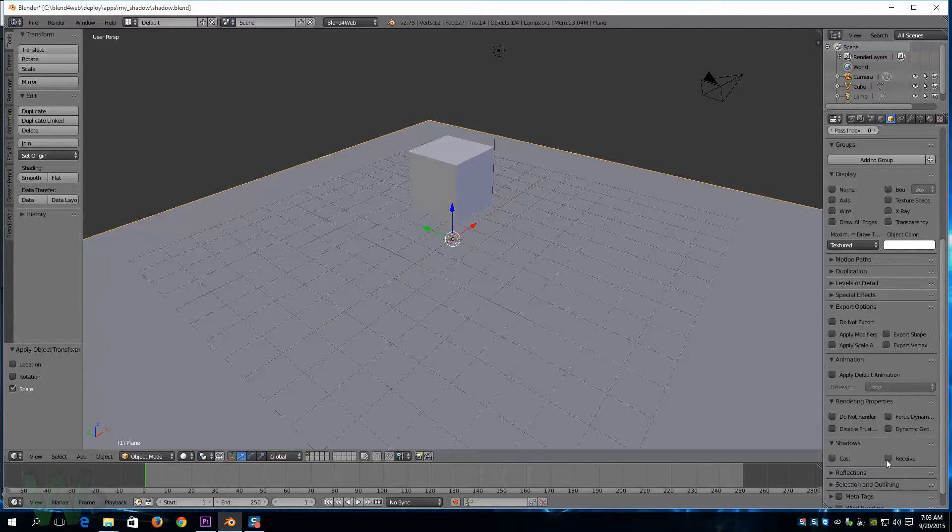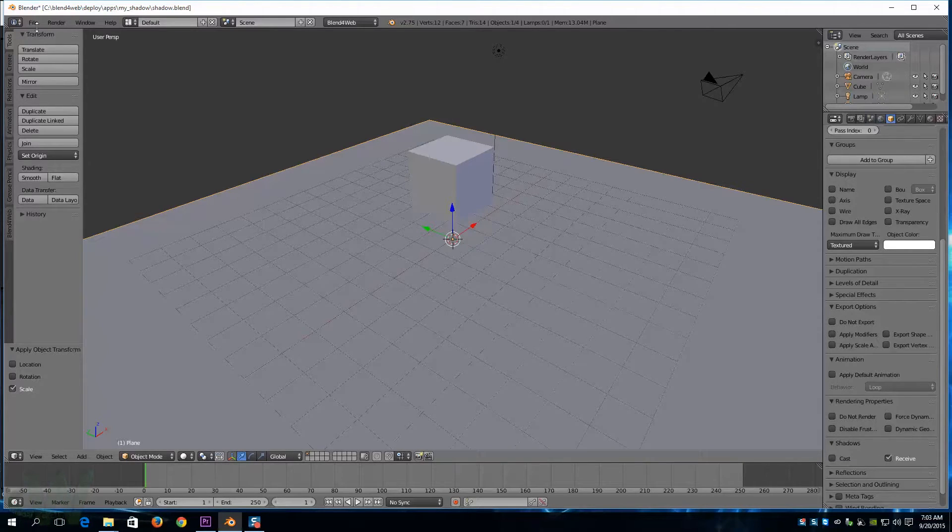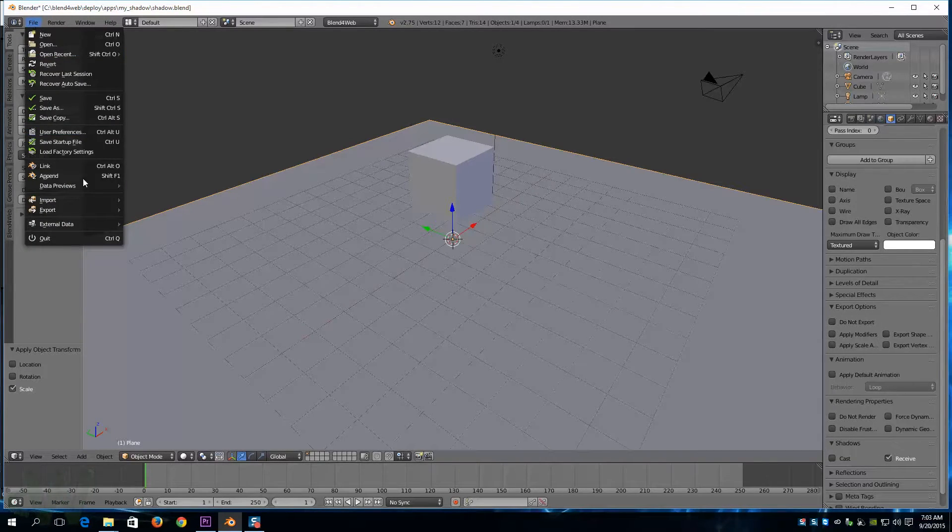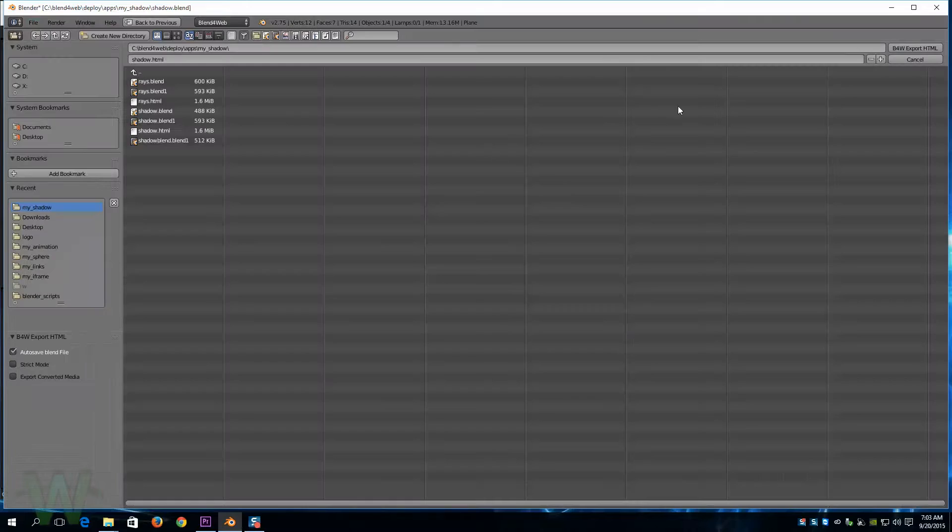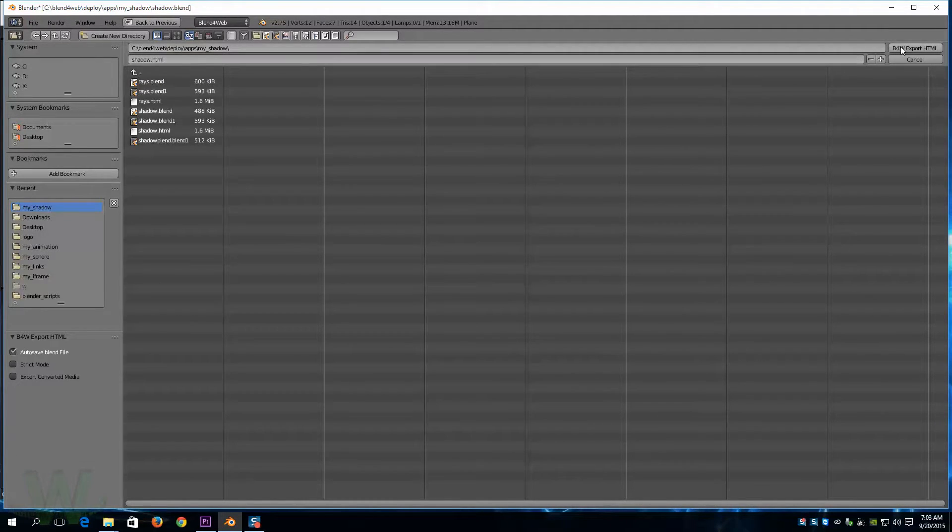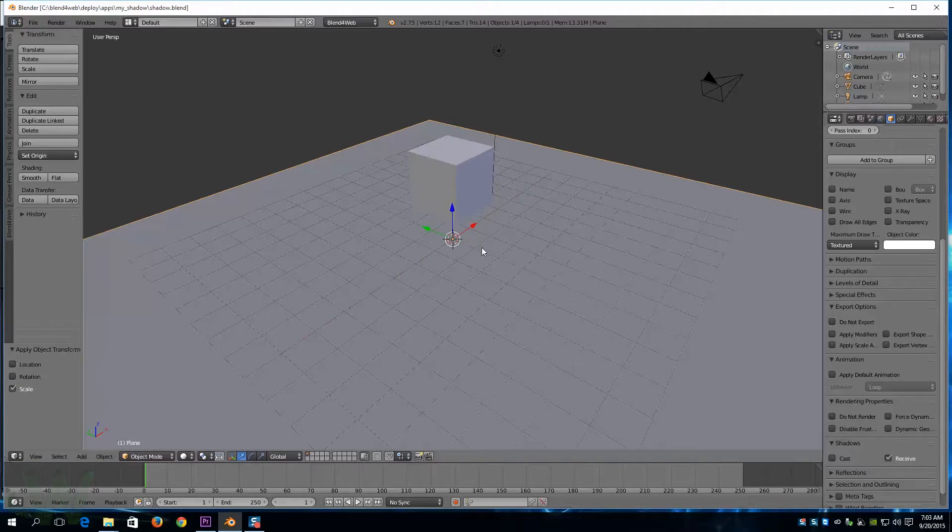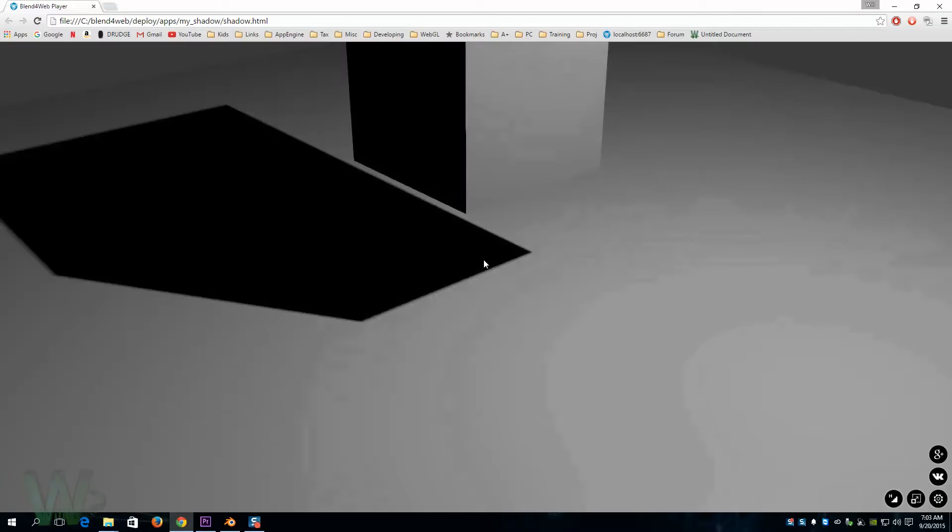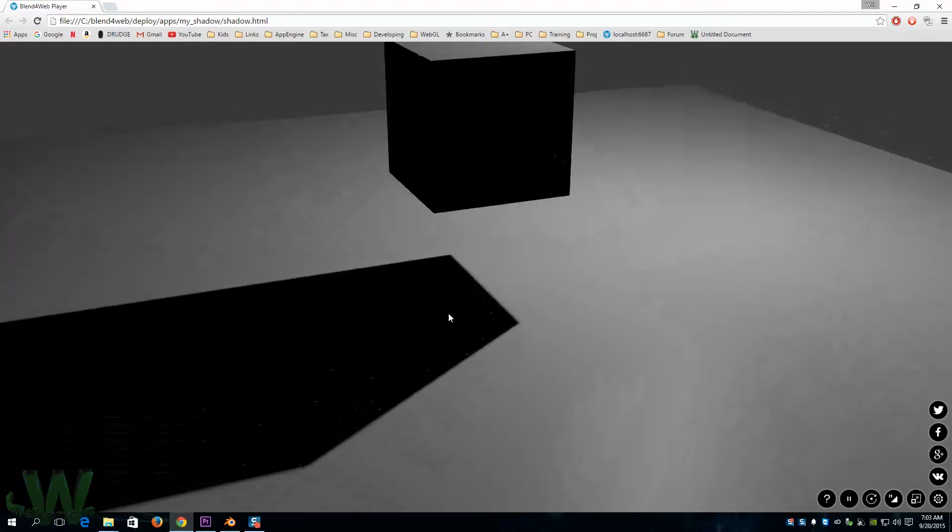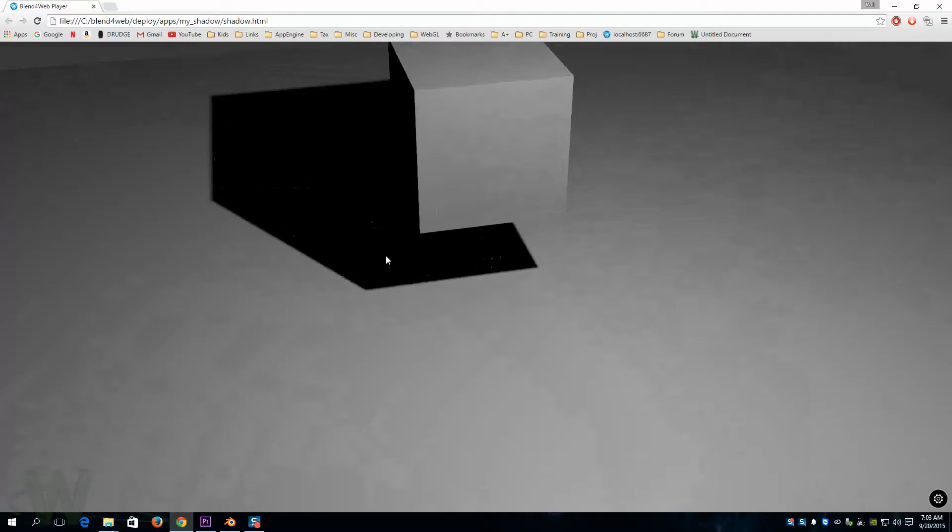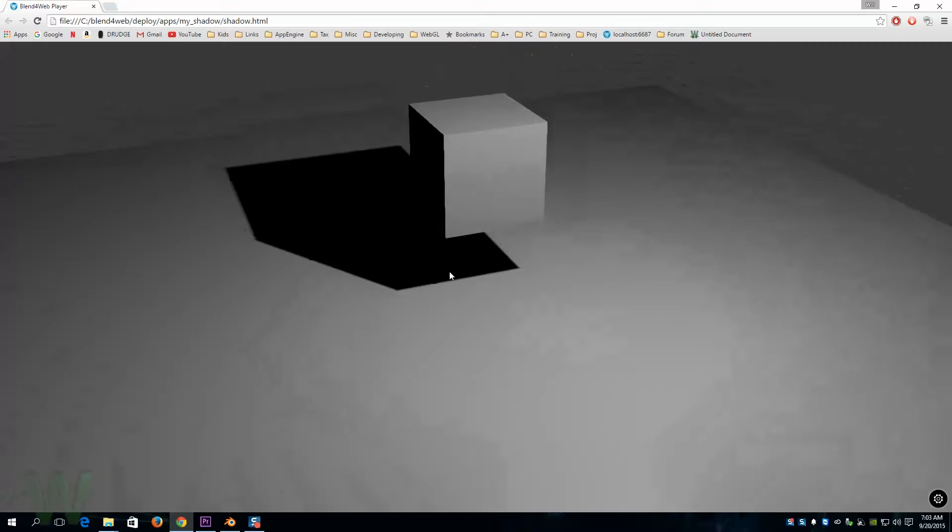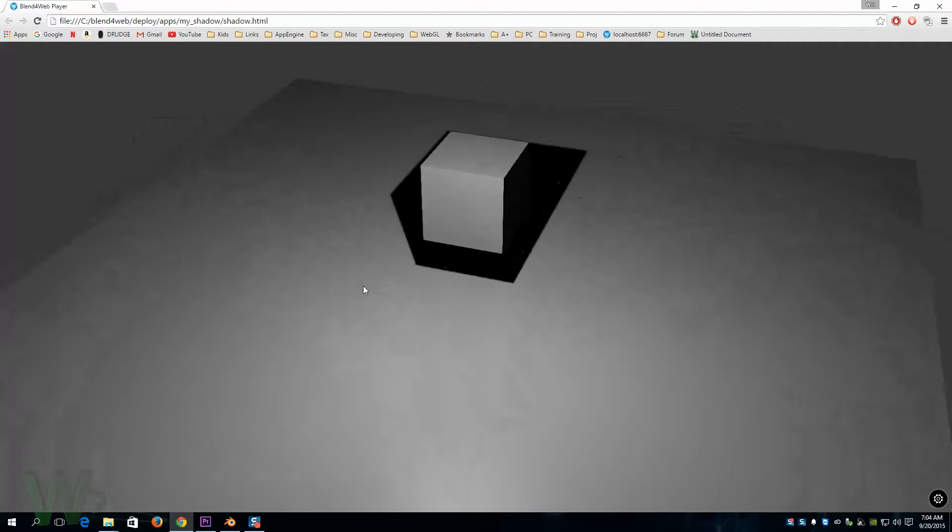And then for our plane, we will select receive shadow for that. And we can go ahead and render that out, export HTML, and we're going to call this shadow. I'm going to go ahead and open that up and we'll take a look, see how it renders. And there's our shadow, and that's using a regular spotlight.